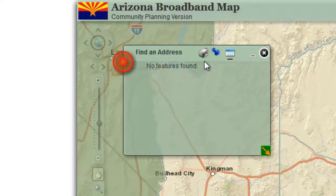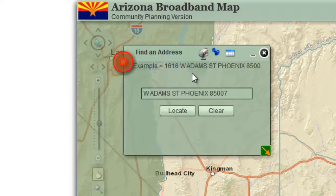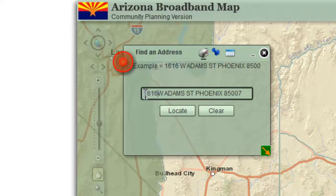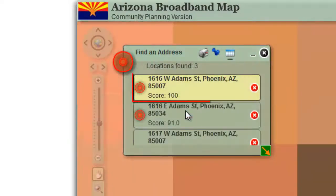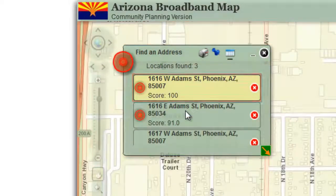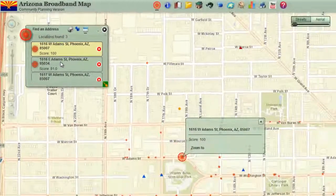Open the address page. Re-enter the house number but leave out the zip code. Press locate. The map finds the address and zooms to the location.